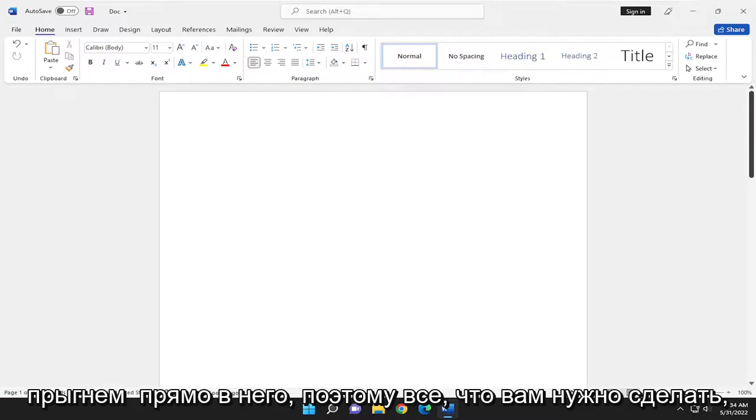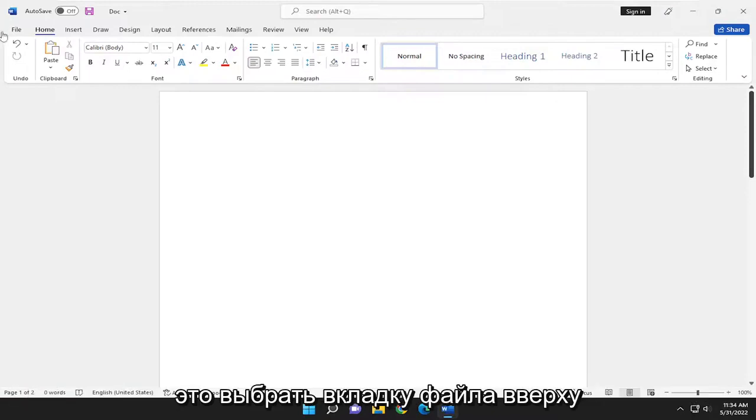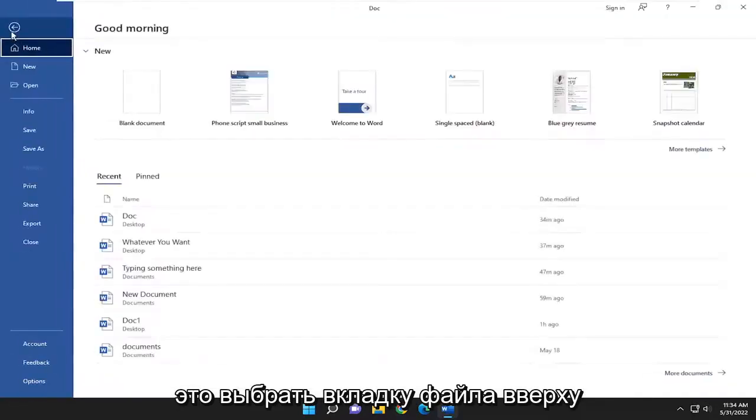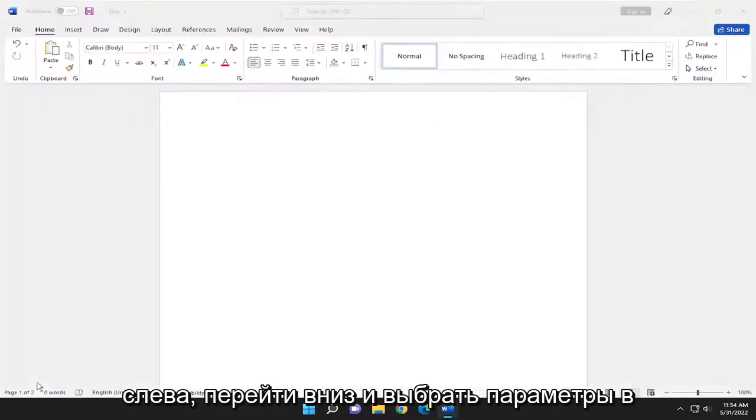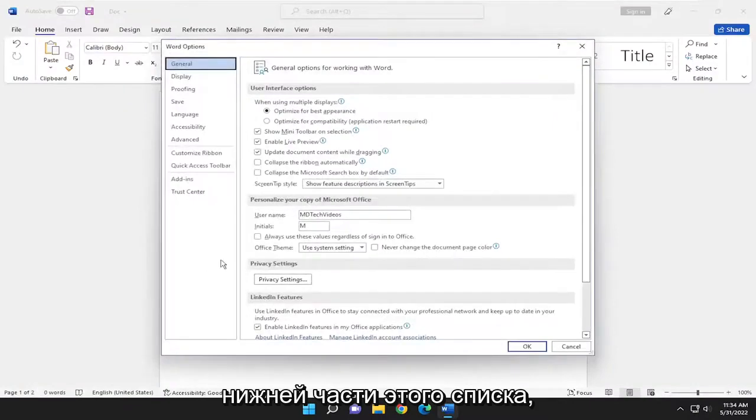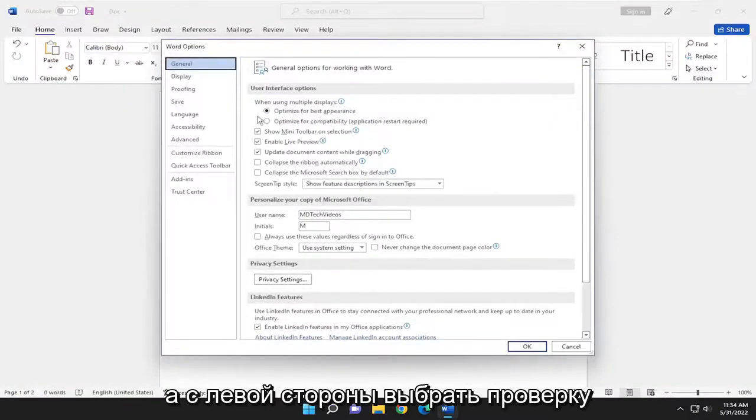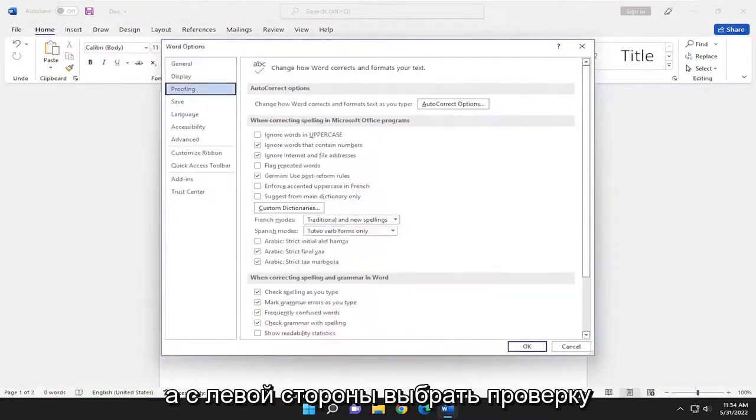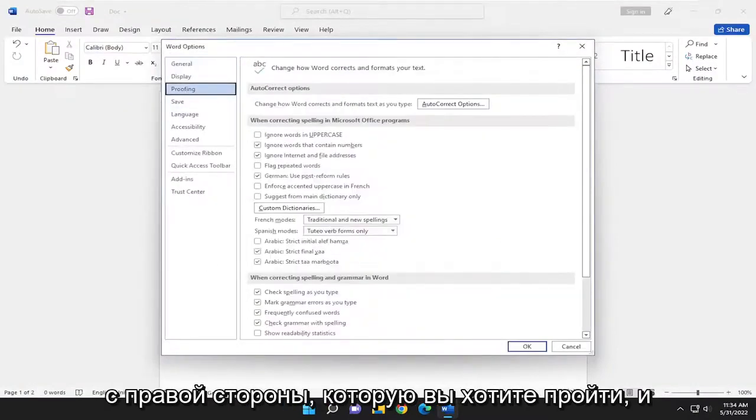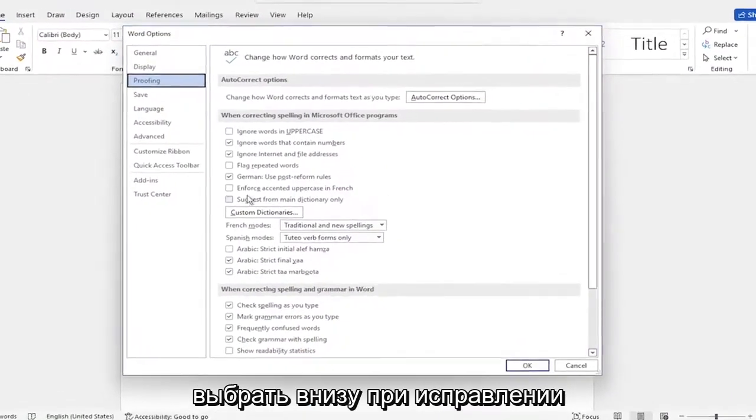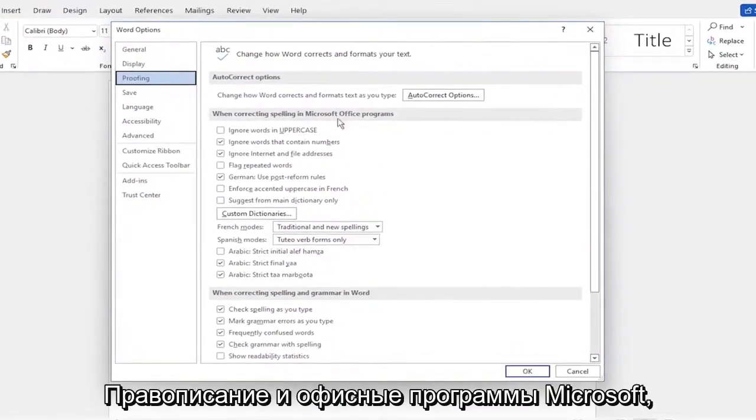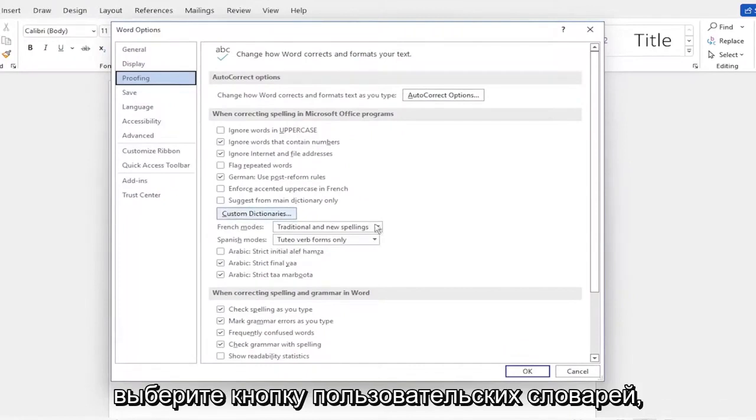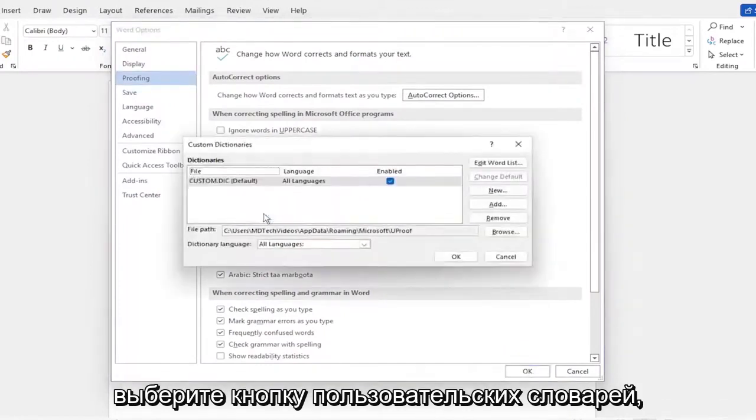All you have to do is select the file tab up in the top left. Go down and select options at the bottom of that list. And on the left side, select proofing. On the right side, you want to select underneath when correcting spelling in Microsoft Office programs. Select the custom dictionaries button.